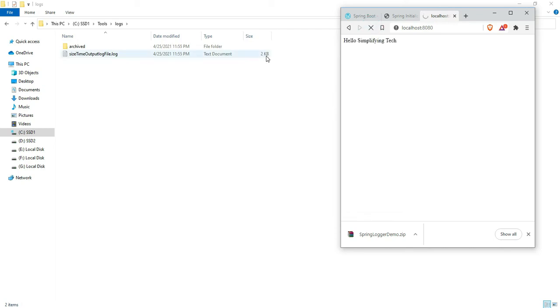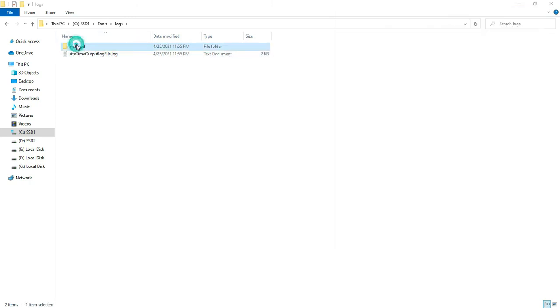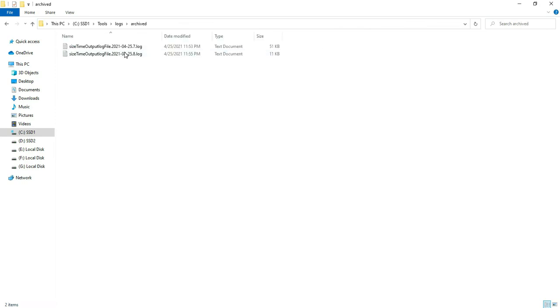Yeah, you can see after 10KB, a new 2KB log file is generated. That log file is archived.